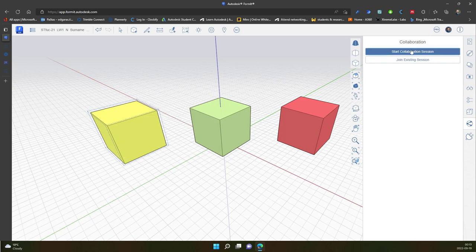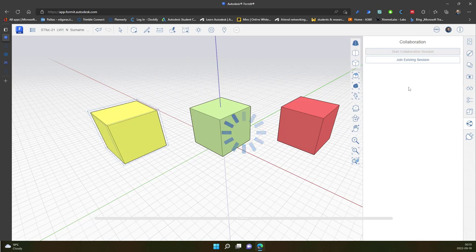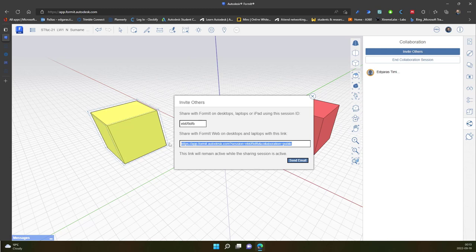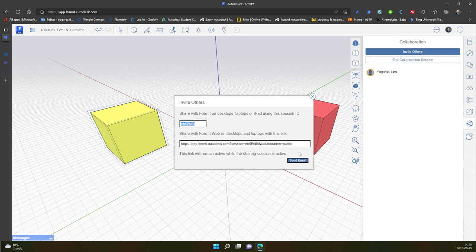So I can start collaboration session. It creates unique ID number and the public link. I send the link to the colleagues which I would like to collaborate with on my project, and of course I send a specific ID number.